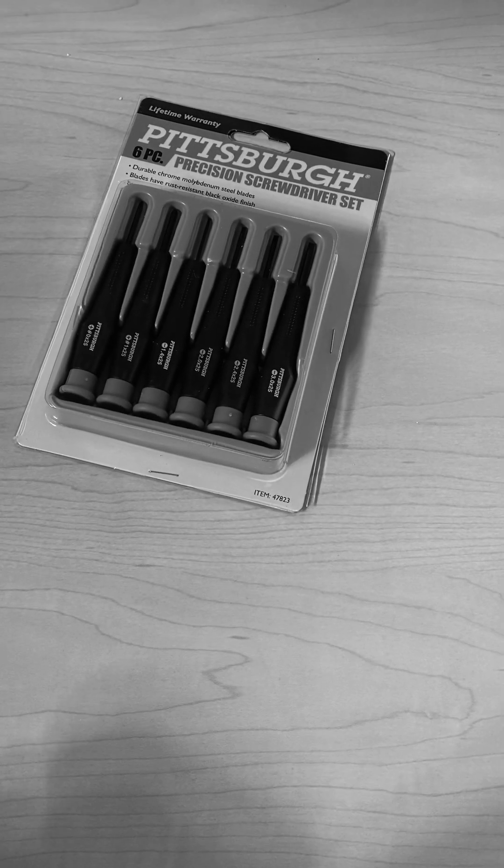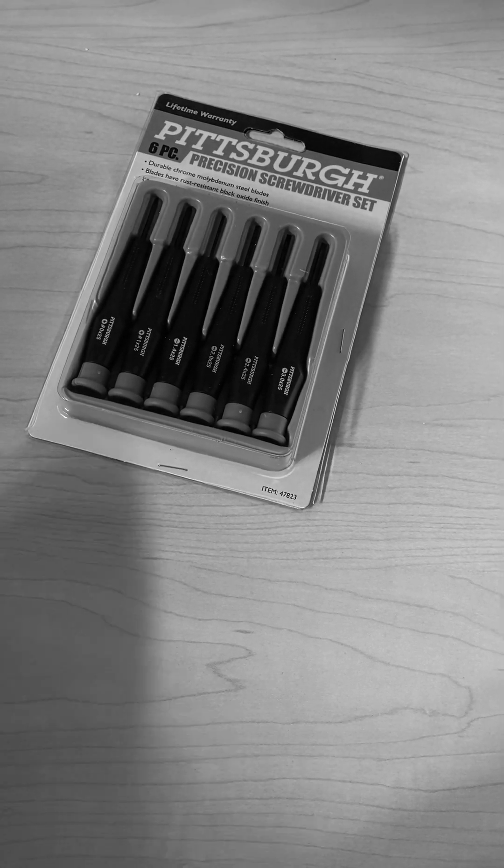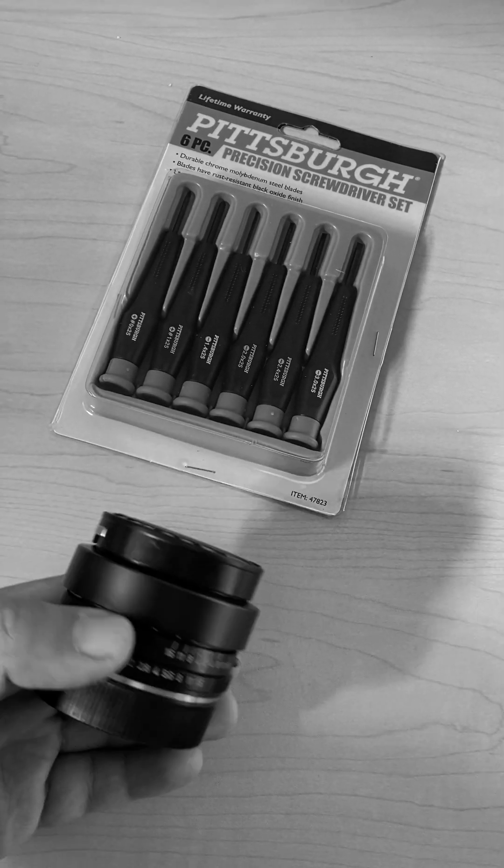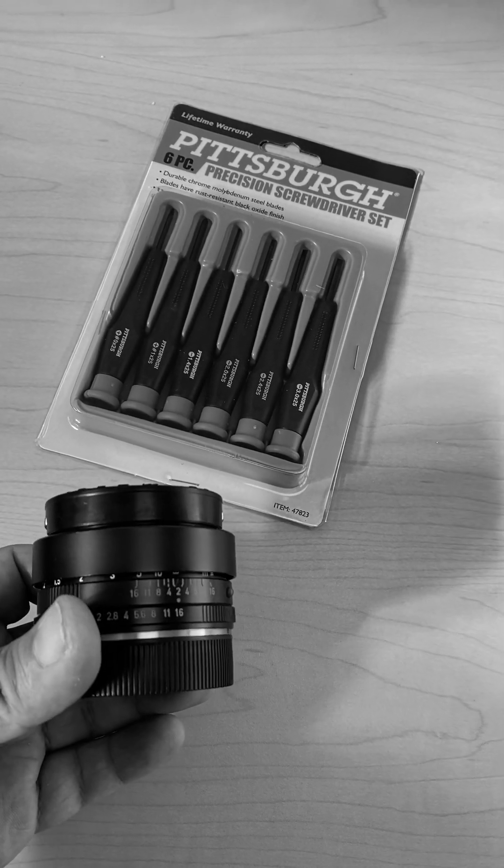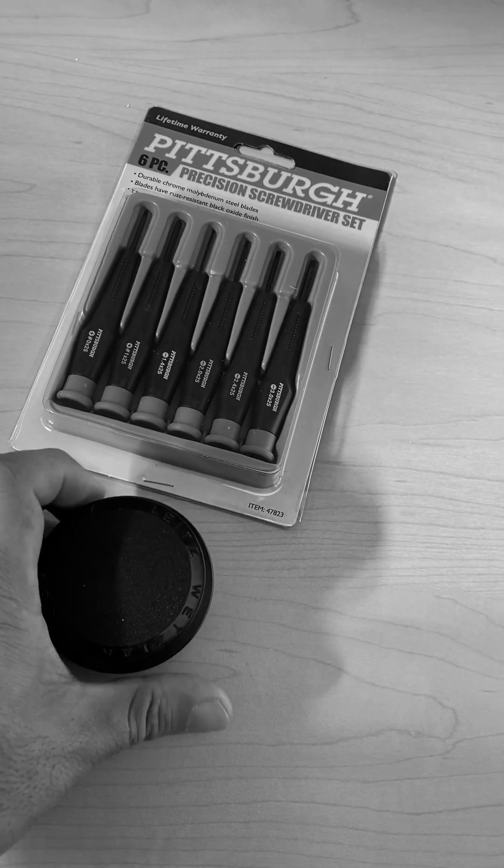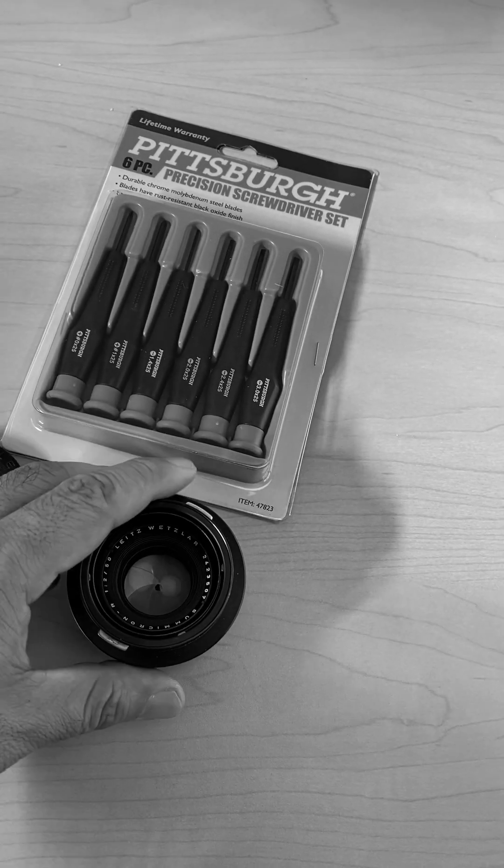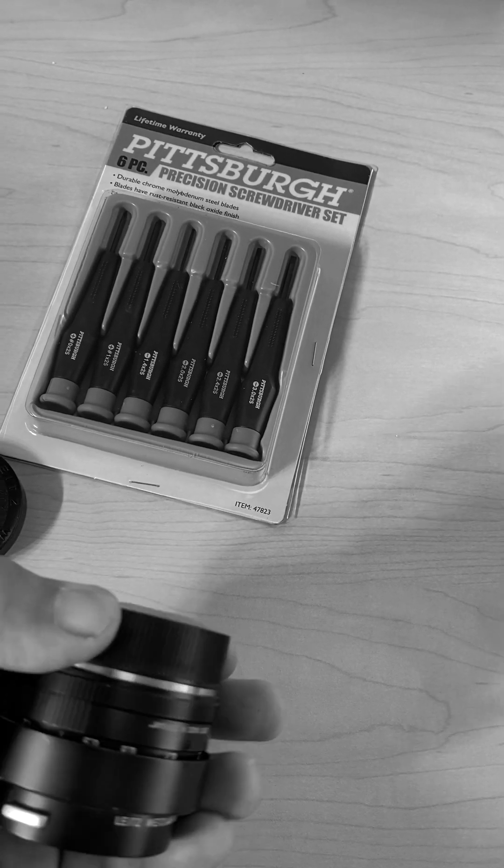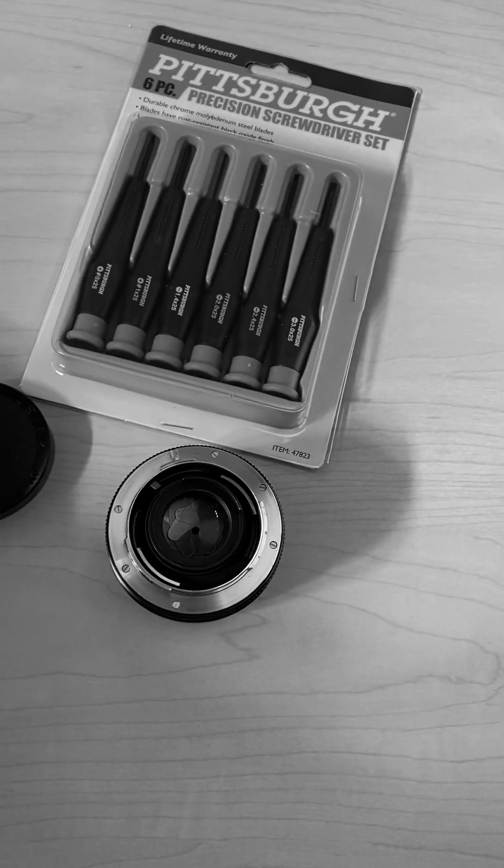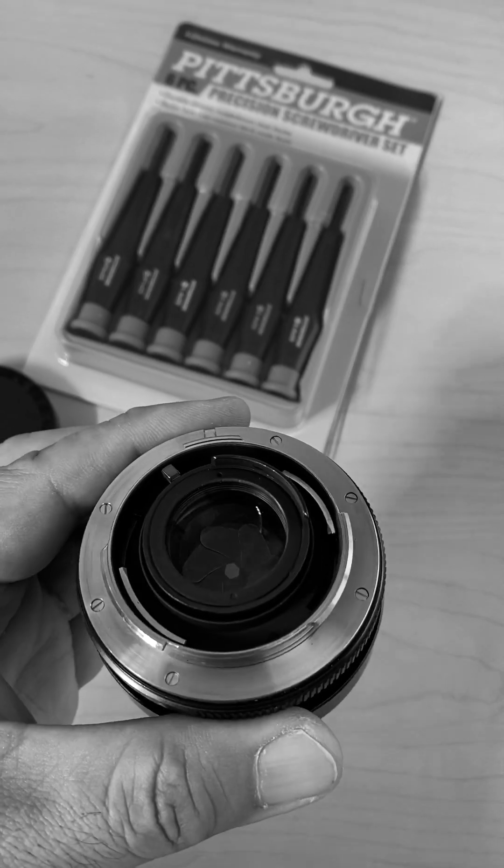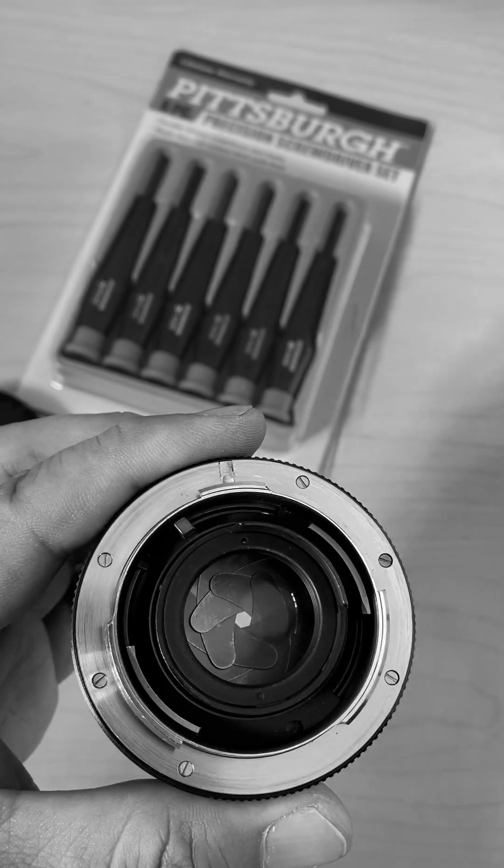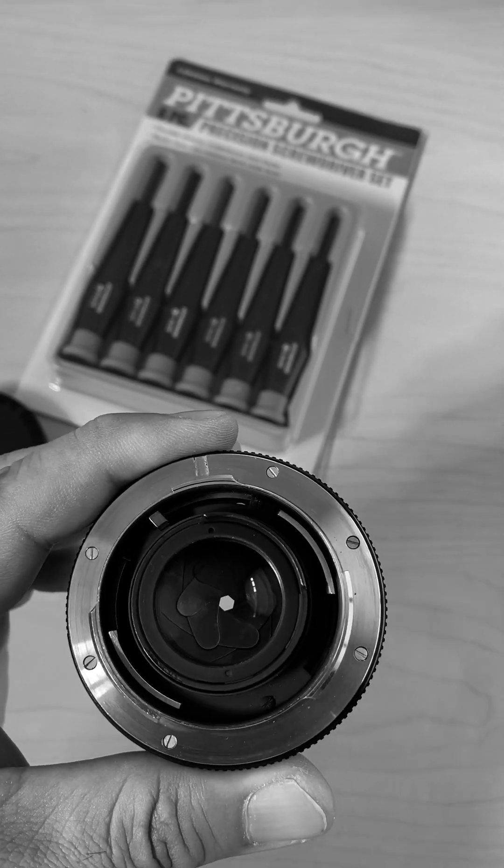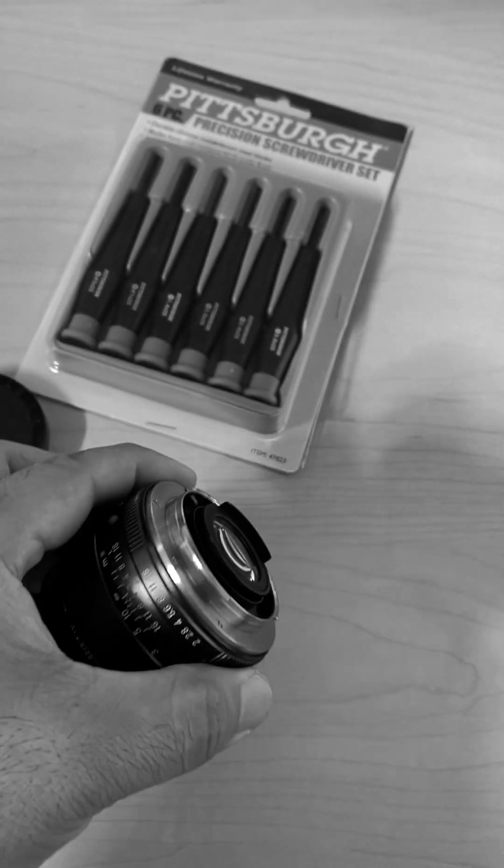I got this, I have the lens. This is a Summicron R 50mm f2. I think this is a single cam because you can see there's only, yeah, there's no second cam. This is a single cam.